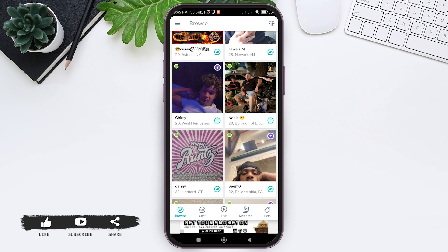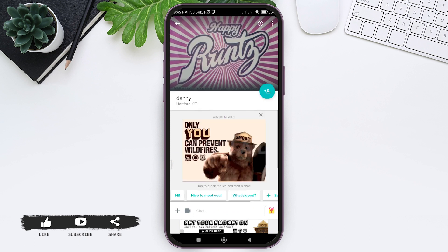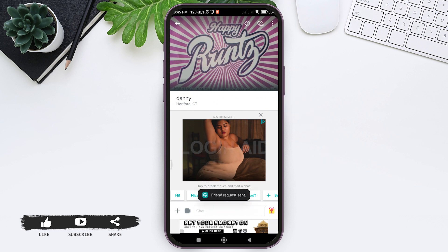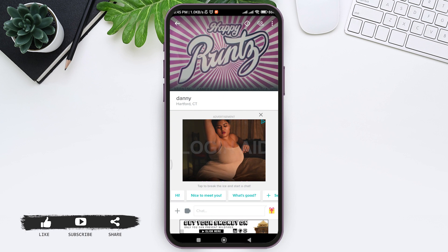After you select a person, tap on their profile. Here you can see a profile icon with a plus sign — tap on that icon. With this you'll be able to send a friend request. After the friend request gets sent, the other person can confirm or accept the friend request.